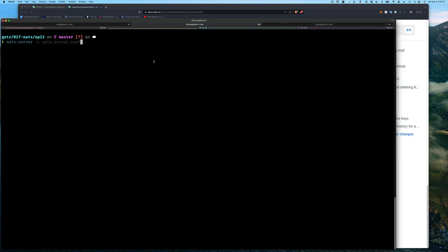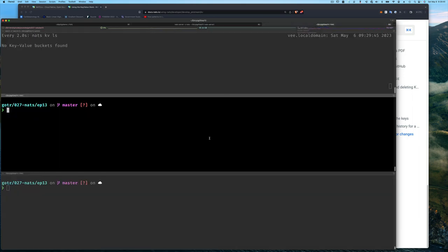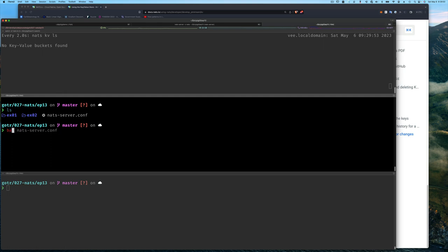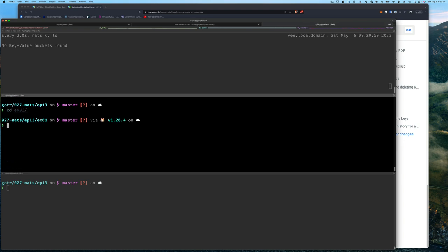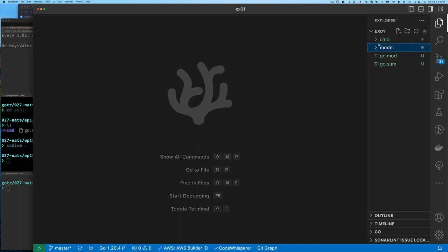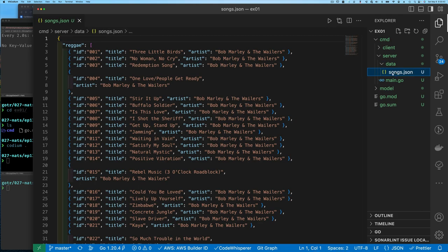Here we are on the command line. We're in episode 13, and we're going to start up our NATS server and make sure that's running. If we look at what we have in our directory, we have our two examples and the NATS configuration file, which is no different than what we showed before. Let's go into our example one directory and start up VS Code editor. Inside the CMD directory we have a client and a server. For the server, we have the main Go application and the data — which is the songs we want to play. The JSON file is organized so that each key is the genre.